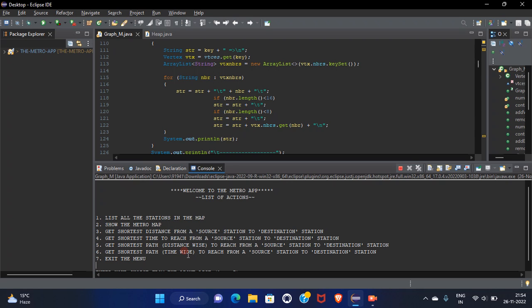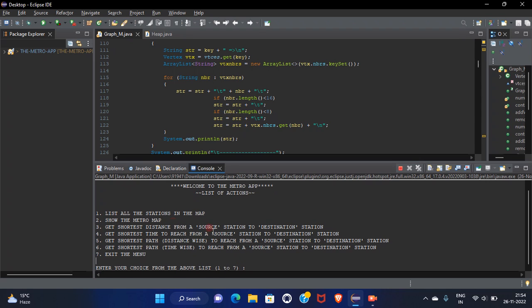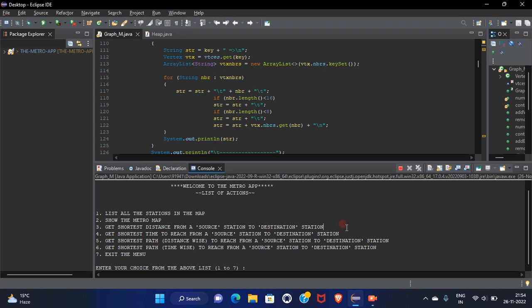And the second thing in the graph is the edges. So here edges represent the distance between the two station. Edges represent the distance between the two station and the cost of each edge will be equal to the distance between two of its connecting nodes as we all know that.